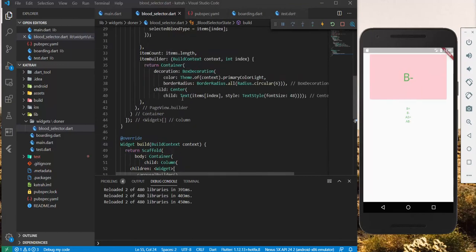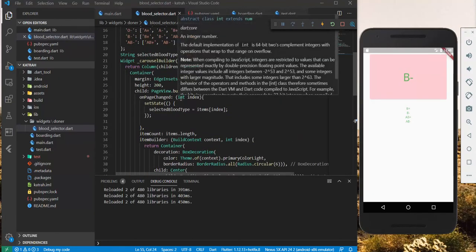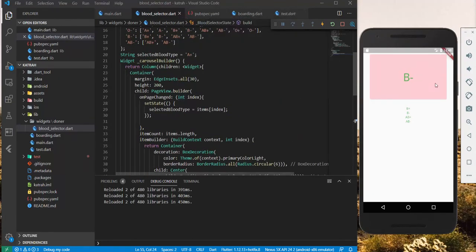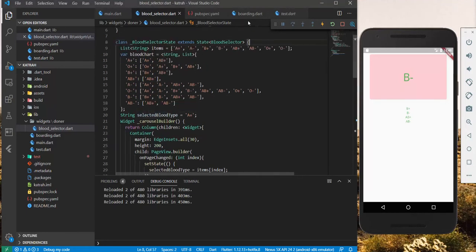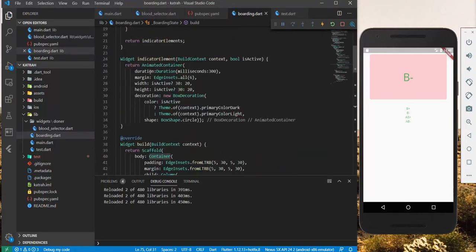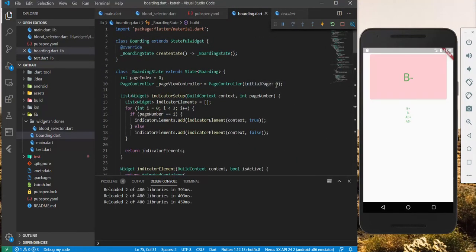There's something we could also add to the PageView Builder, which is the controller. The controller allows us to have, like, an initial state. Let's do that. Like we've done in the boarding, we've had the controller right here,